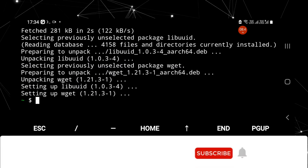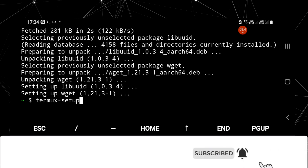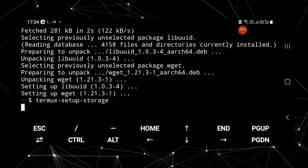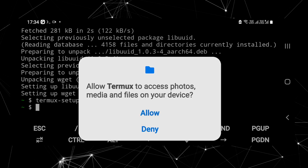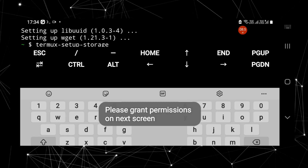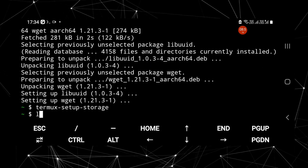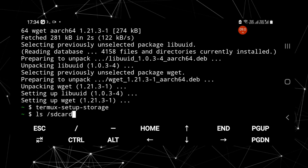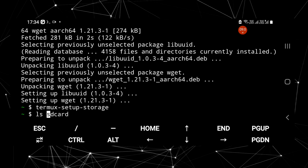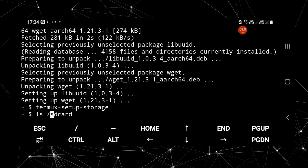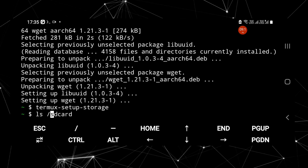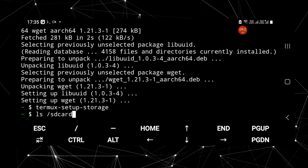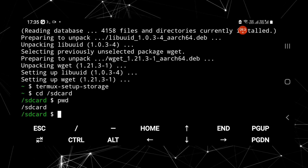Now I'm going to show you how to provide storage permission to Termux. Type the command shown on the screen and click 'Allow' when prompted. To verify that the permission was granted, check whether you can navigate inside the SD card directory. It's confirmed that we have successfully provided storage permission to our Termux.